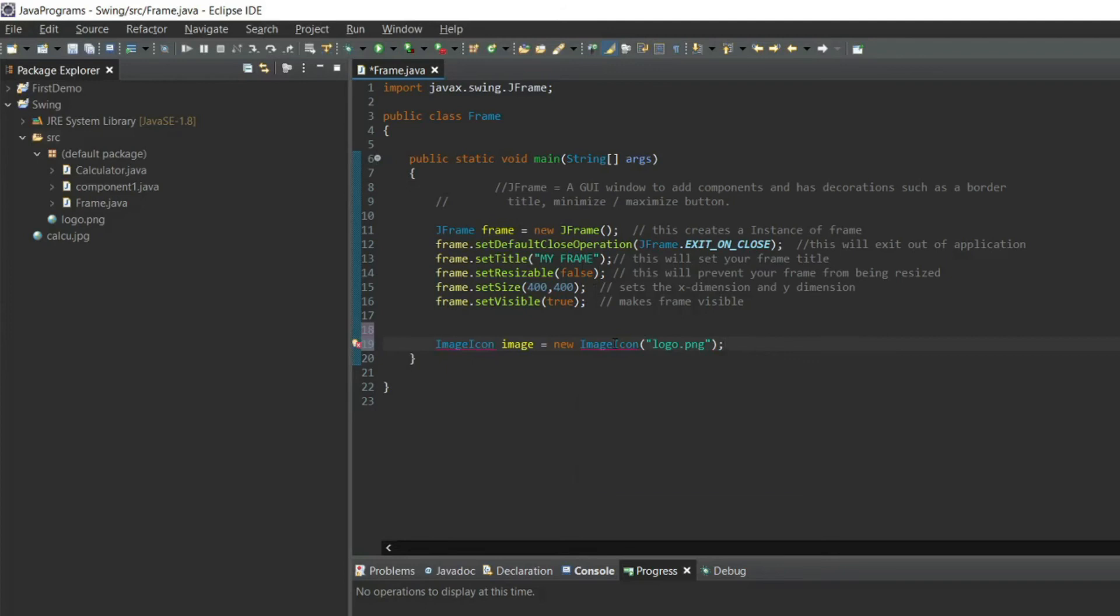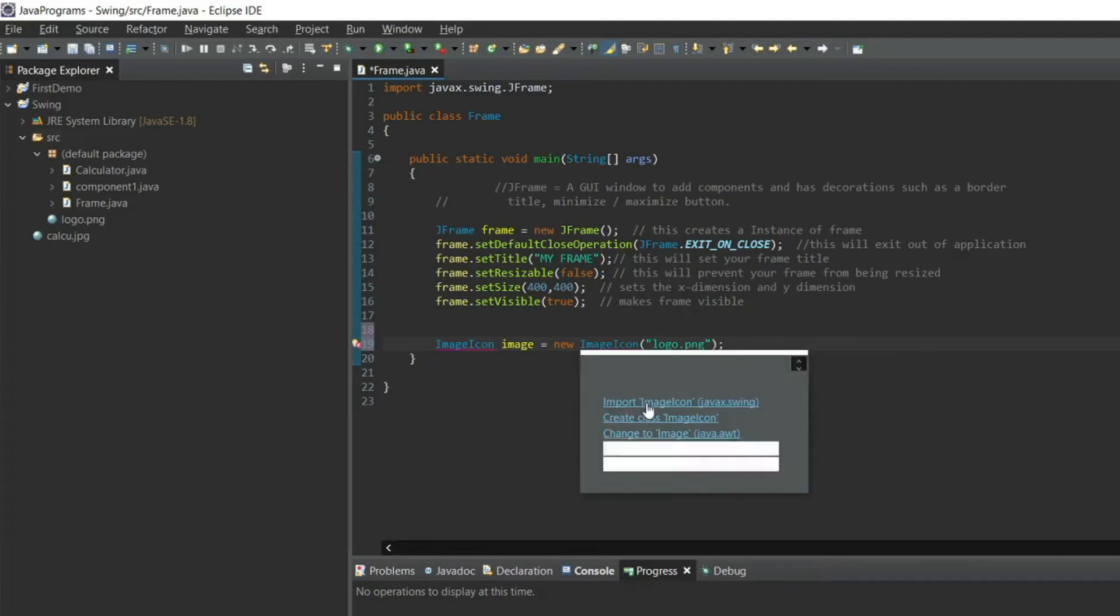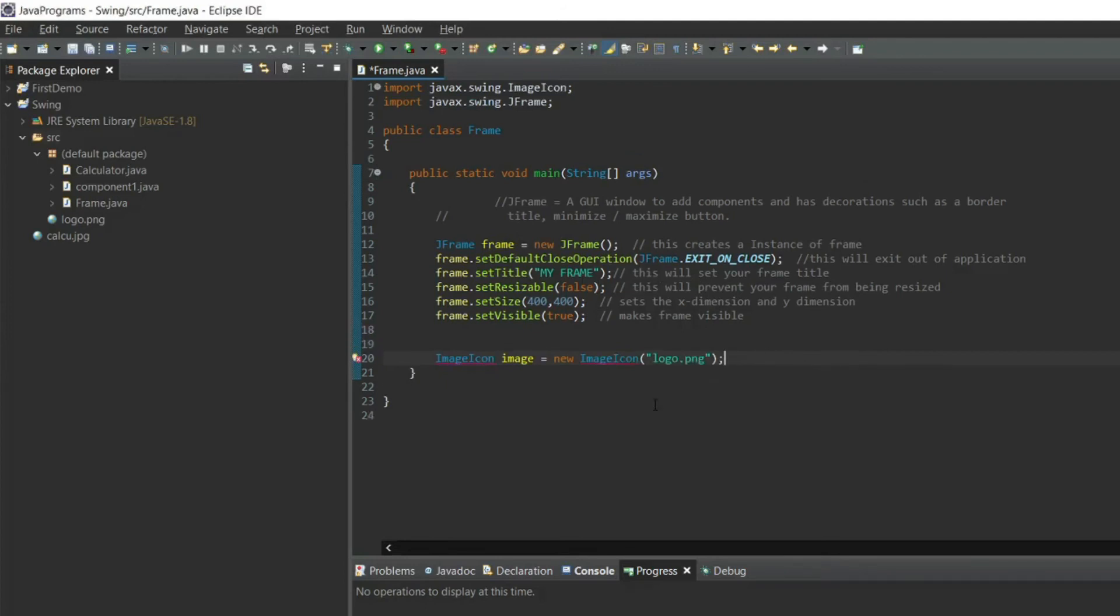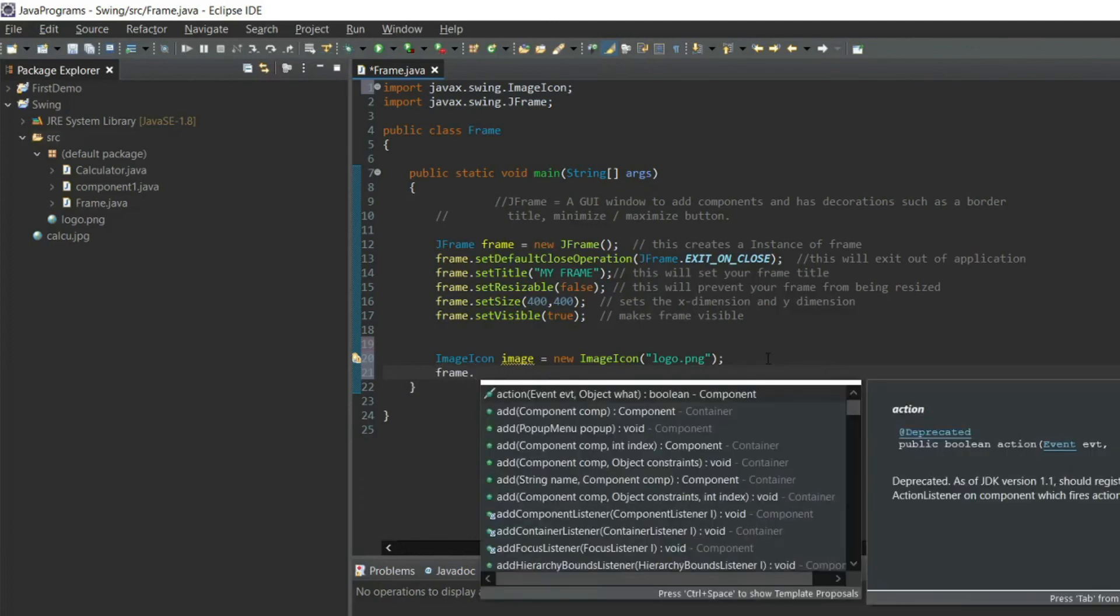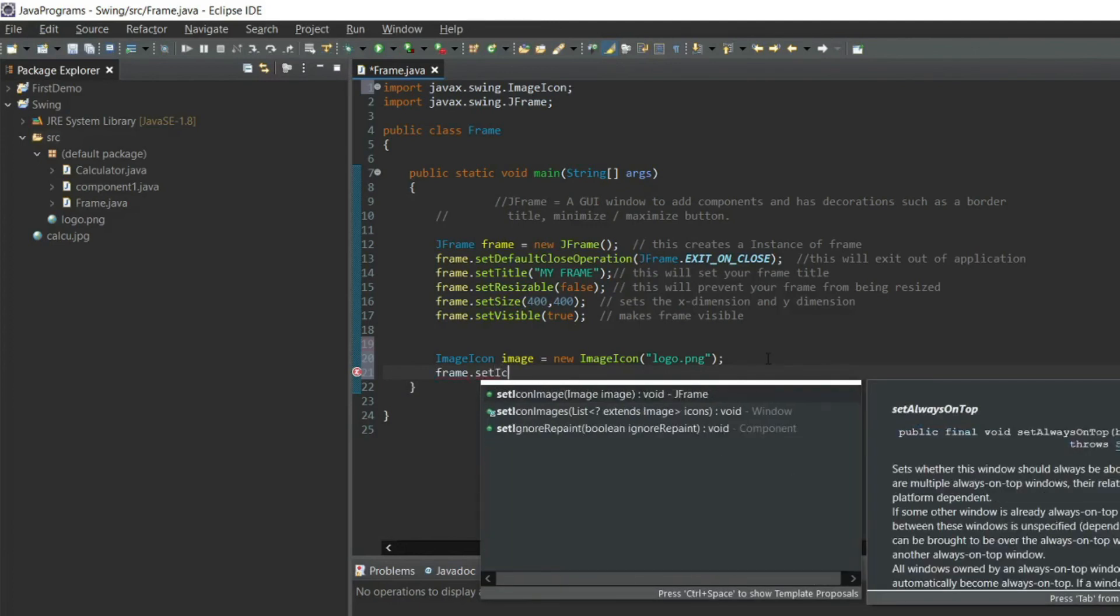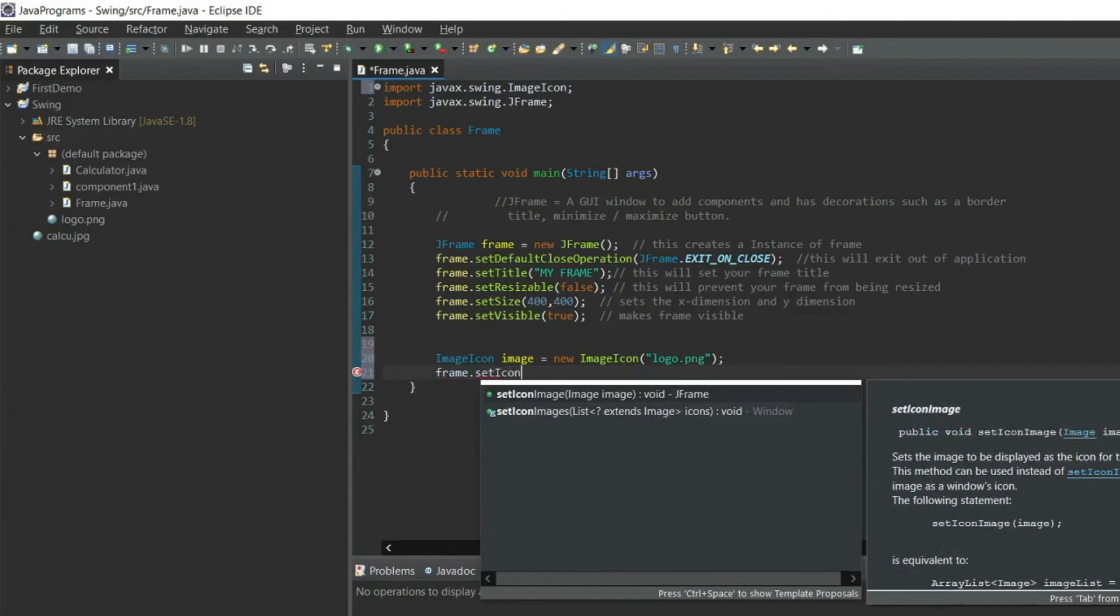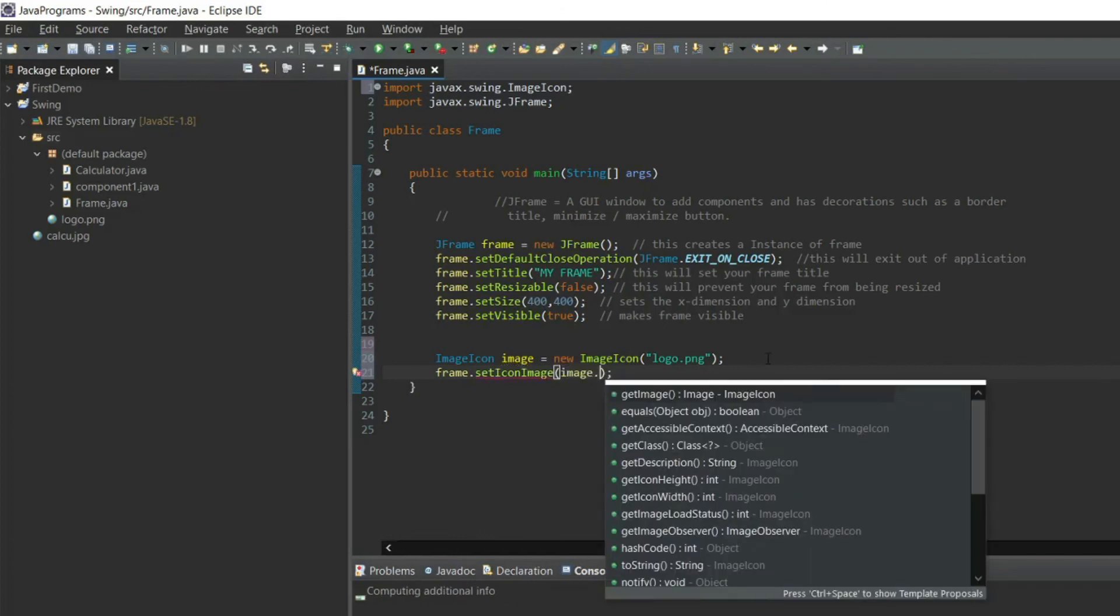But before running the program I have to import the ImageIcon, so it will import at the top: import javax.swing.ImageIcon. Now I have to set this image with a frame. frame.setIconImage with image.getImage.